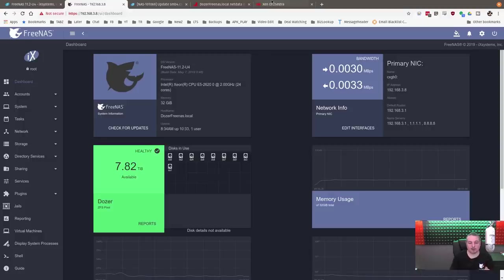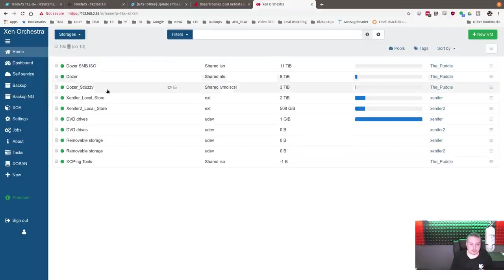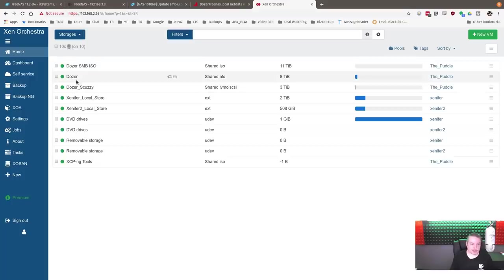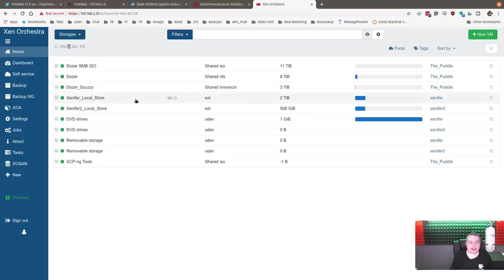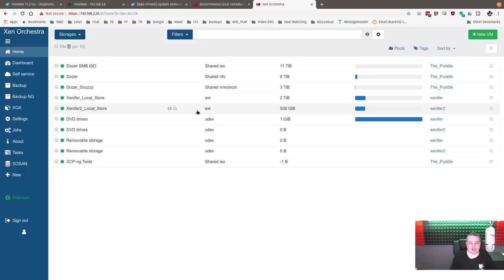It also houses all of our VMs for Dozer, which is the name of the server, and we have an NFS mount and an iSCSI mount. The load you've seen on this was because I kept swapping things back and forth between them, moving data around.